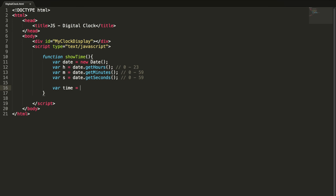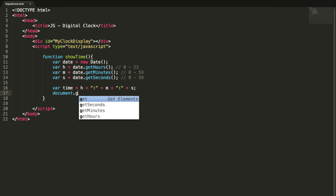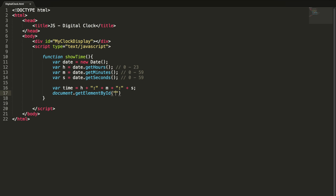It's a 24-hour clock. Let me create a variable time: h colon m colon seconds. Now I'm going to set this value to this particular div. I'm copying this name: document.getElementById and innerText equal to time.